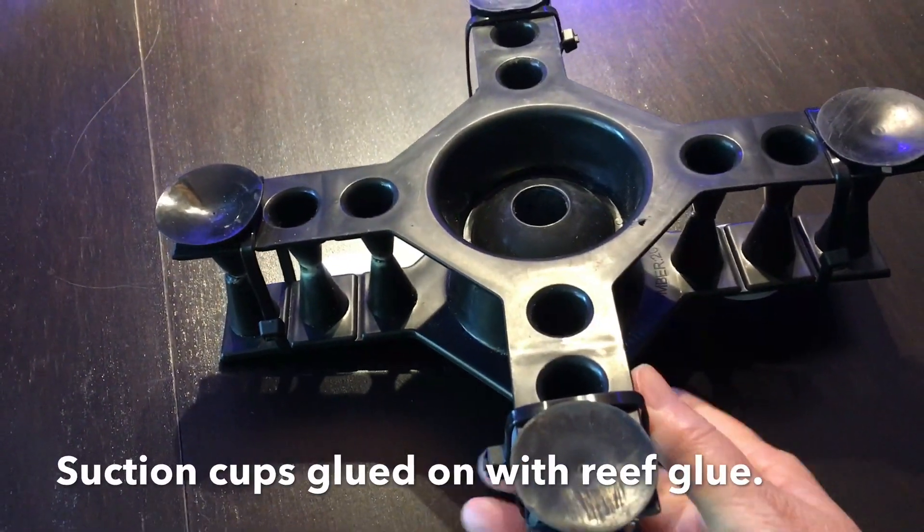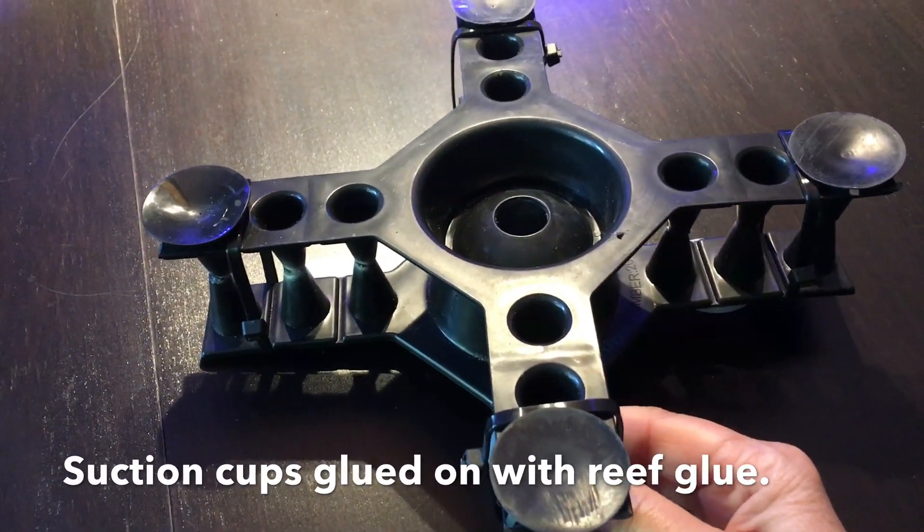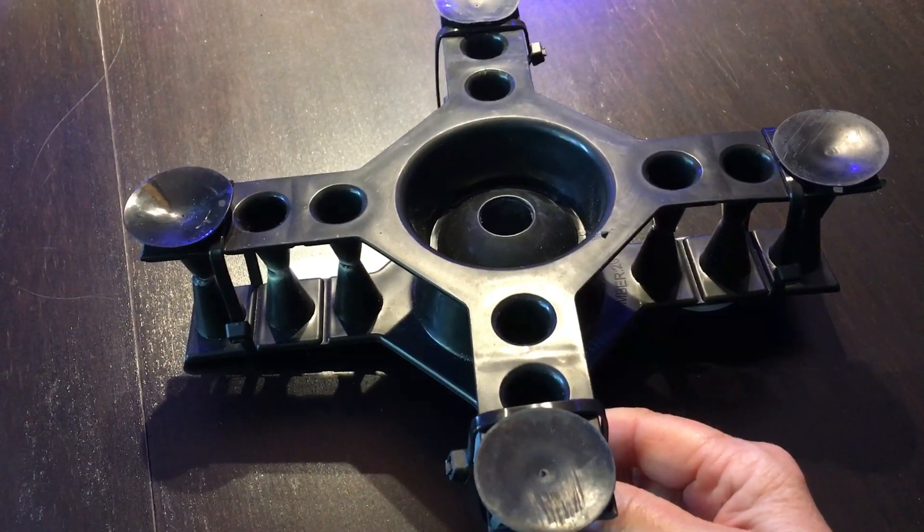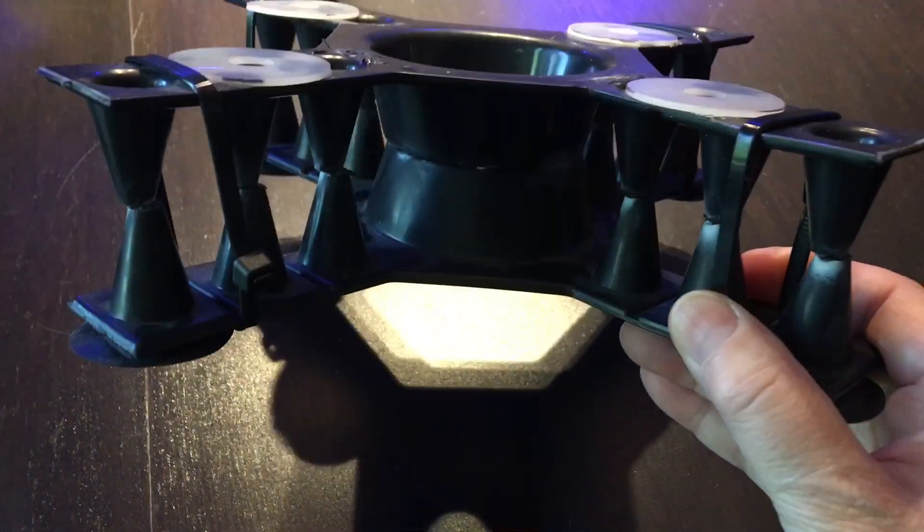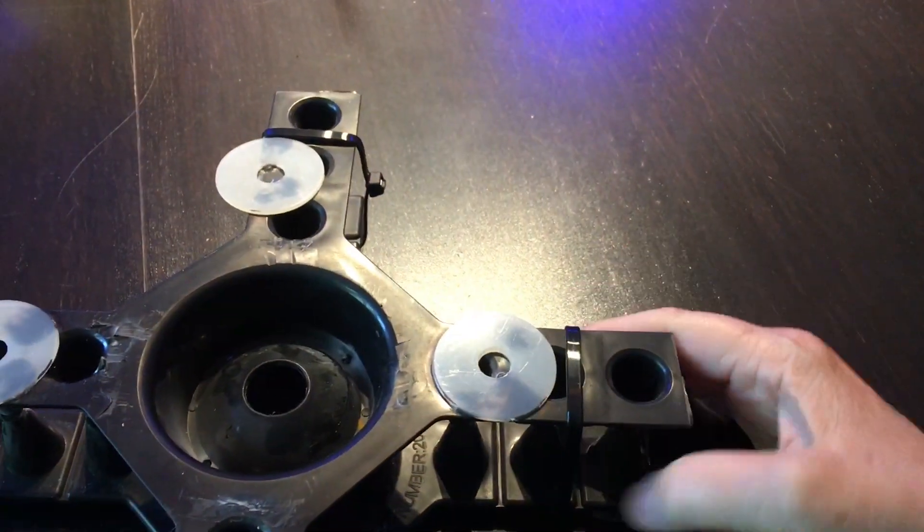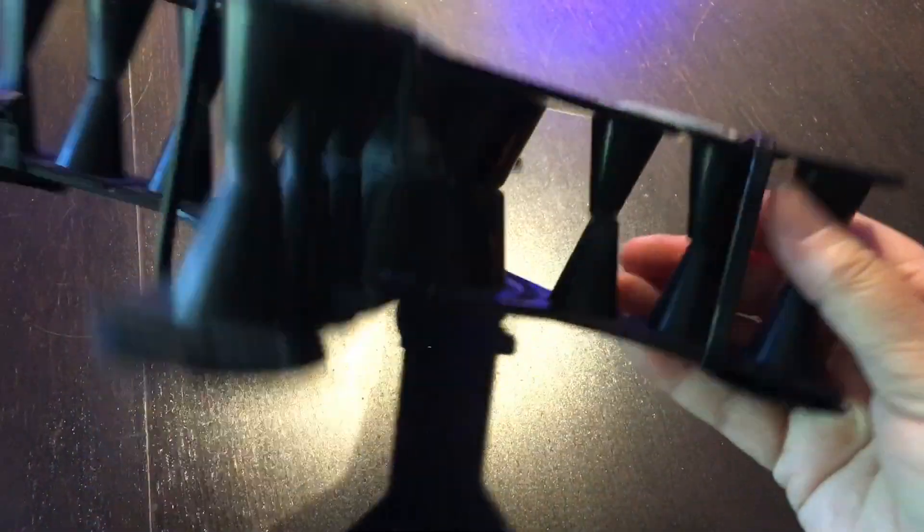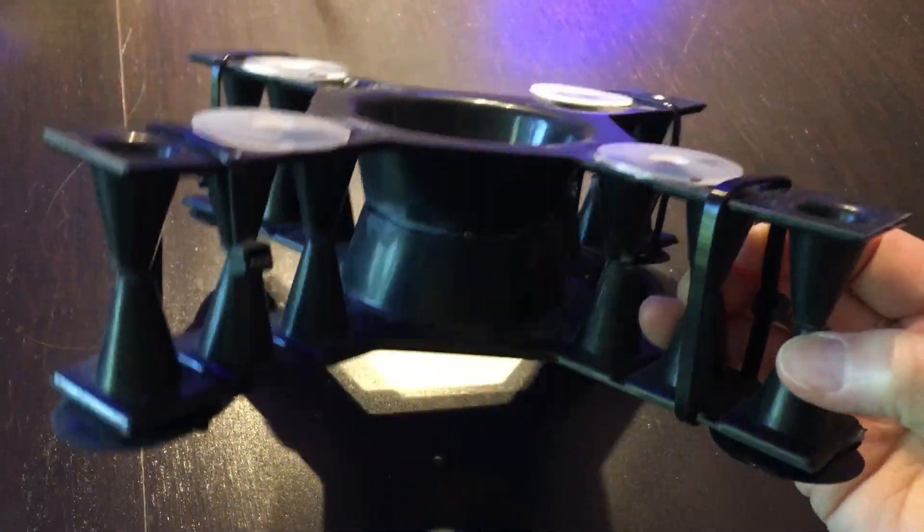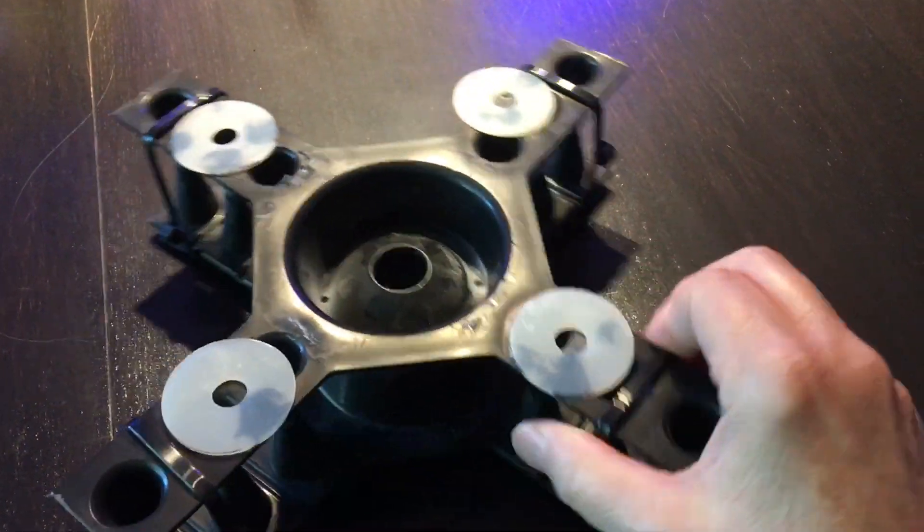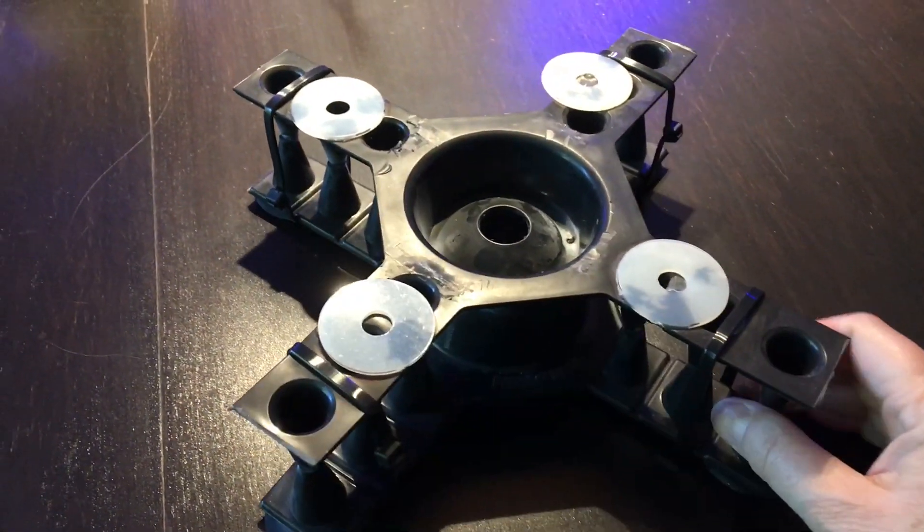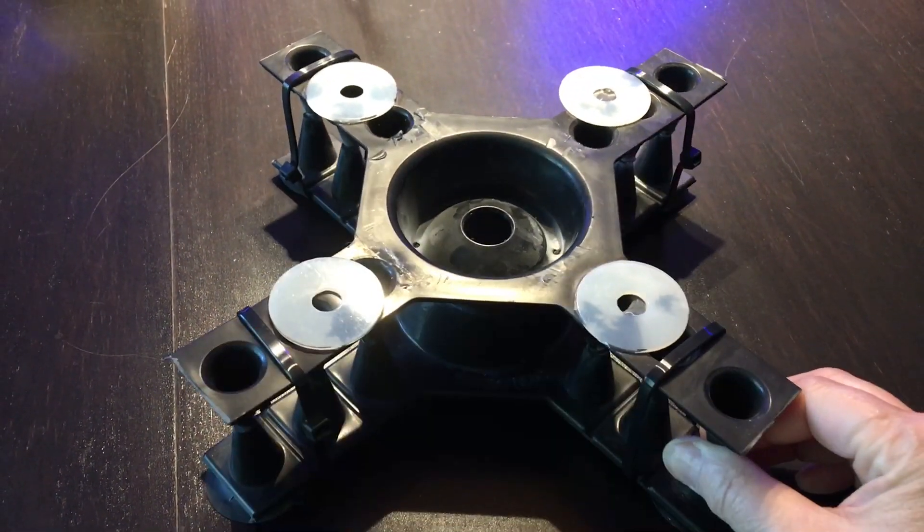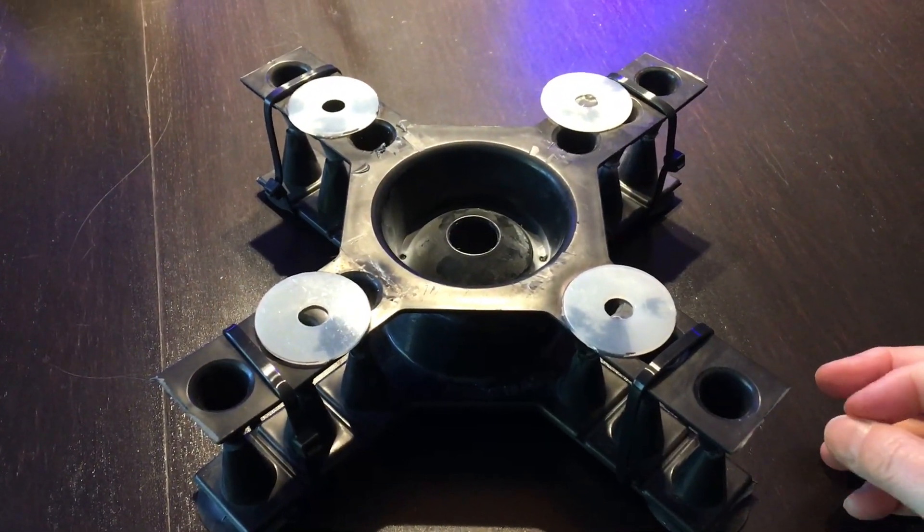So we added these suction cups and they worked really well. And yeah, the suction cups worked so well that the top came completely away from the bottom the first time we tried to pull it off the glass. So we re-glued all of the points and then added these tie wraps to hold the two pieces together.